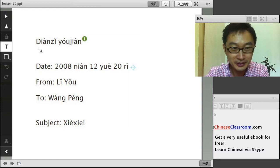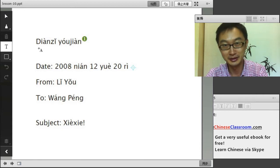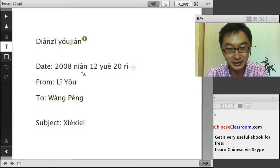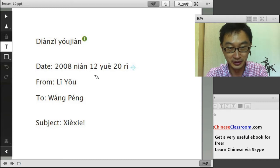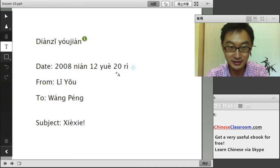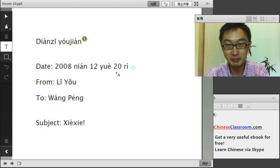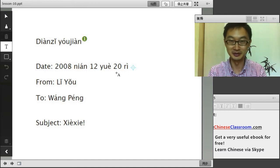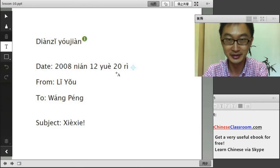电子邮件 — 电子 means electron, 邮件 means mail; together, 电子邮件 means email. The date: 2008年 — 年 is the year; 十二月 is December; 20日 is the 20th. So December 20th, 2008. Remember, you have to put the date from bigger to smaller: year first, then month, then day. That's the Chinese order.